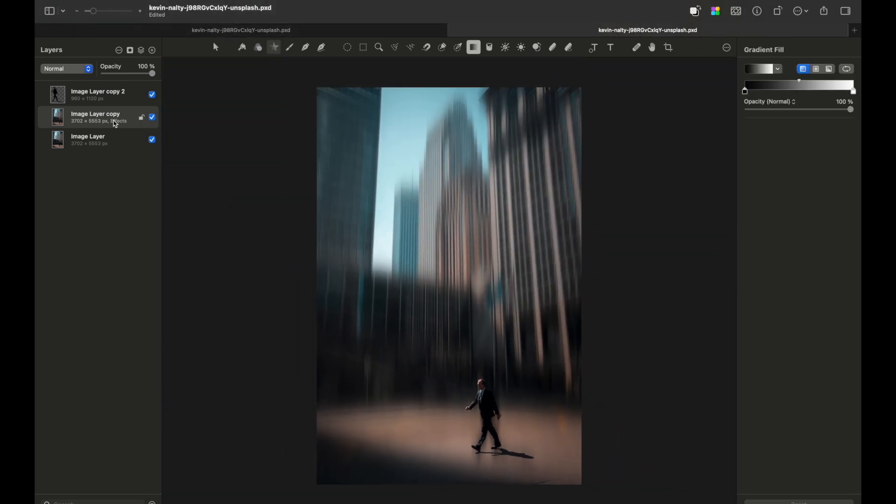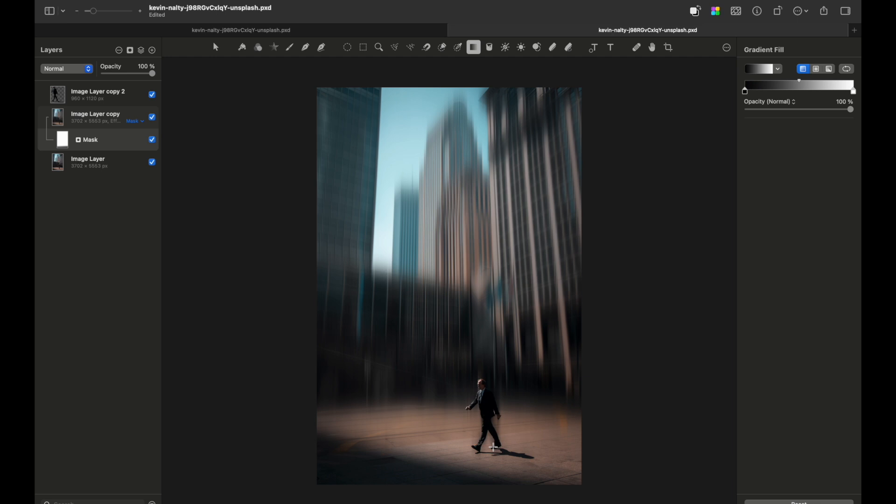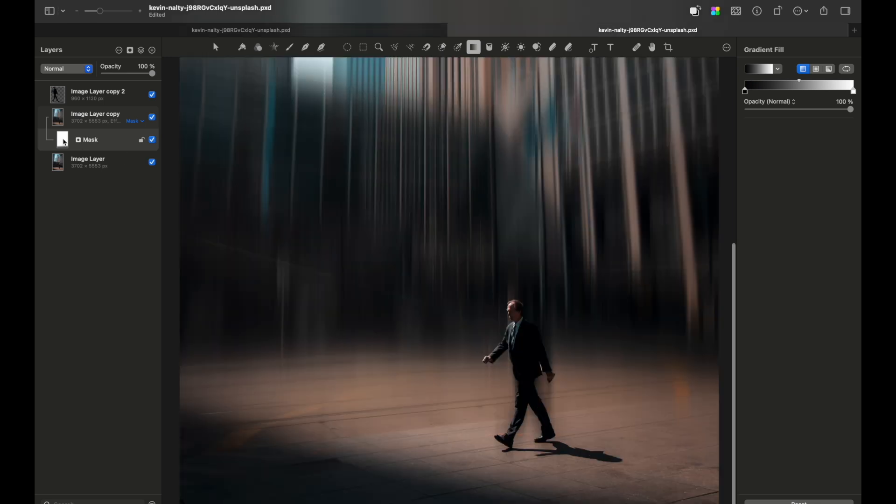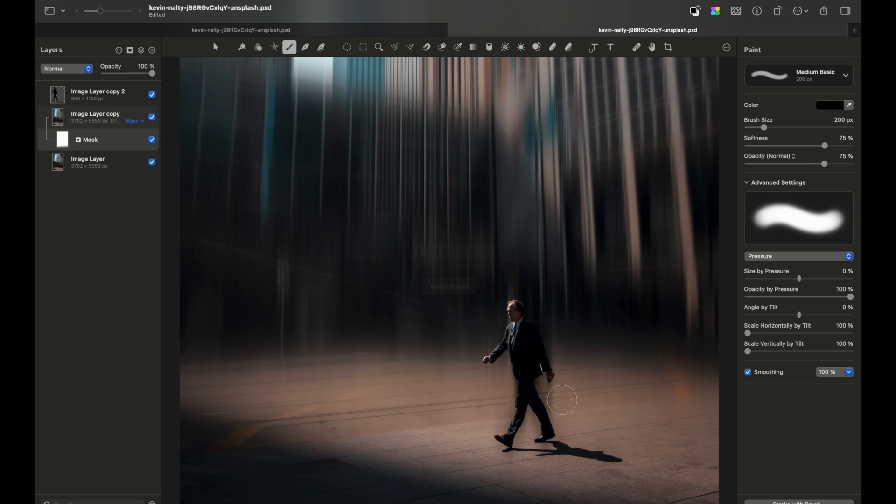An optional step would be to add a mask, choose a gradient tool with black and white, and apply it from bottom to top. This removes the blur from the bottom of the image, which gives a more realistic approach. If you want to be even more accurate, you can grab a brush tool, choose black, reduce the opacity, set softness to 100%, and paint wherever you like.